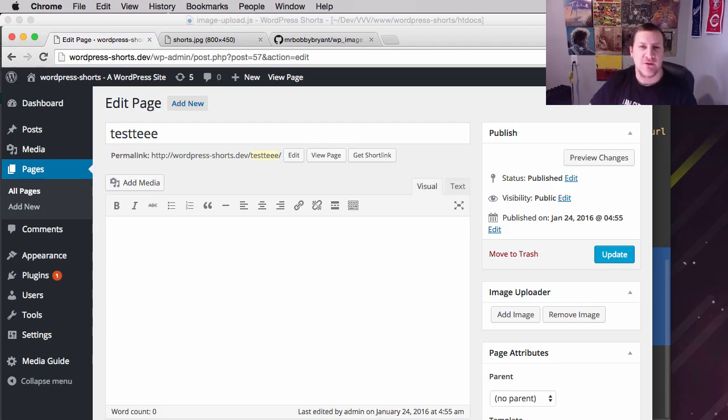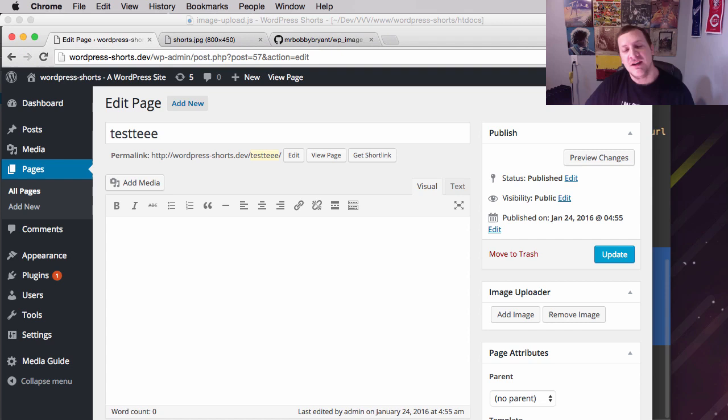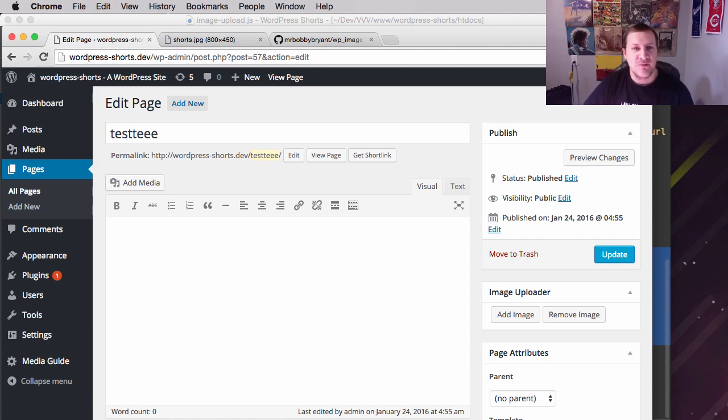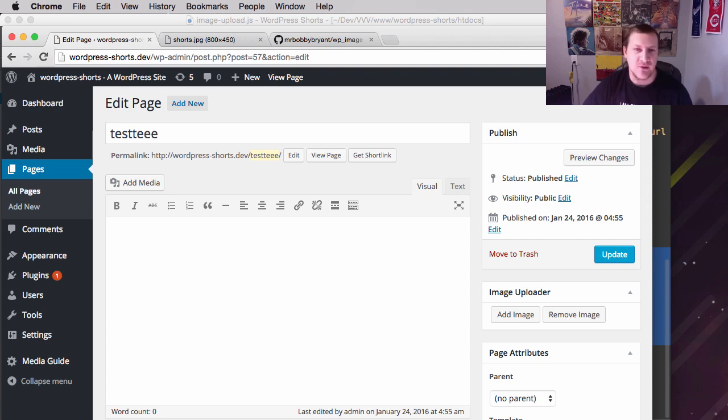Hello and welcome to another episode of Develop with WP, a show where I try to teach other developers more about WordPress. Today's video is the third video in a series that we're doing on working with the WordPress media modal, media upload library thing.